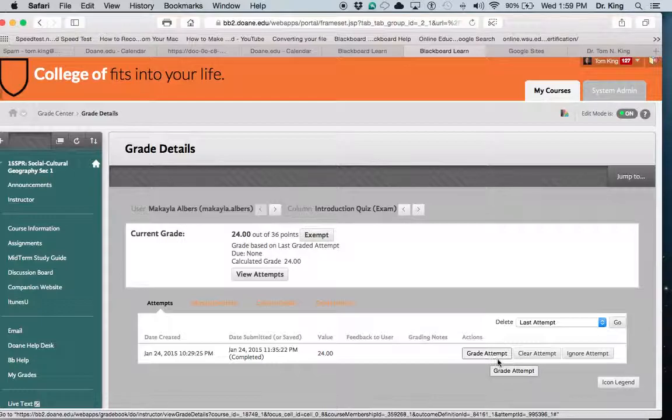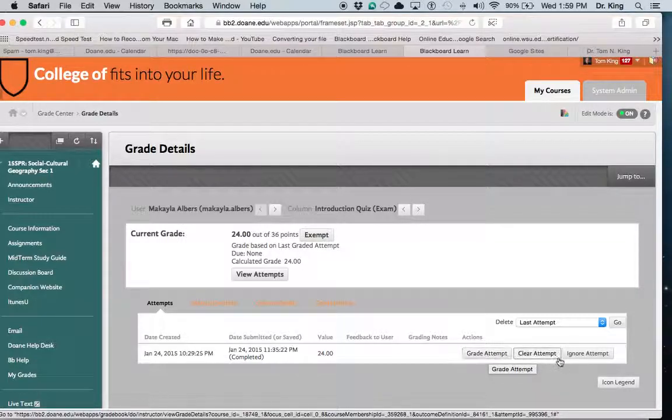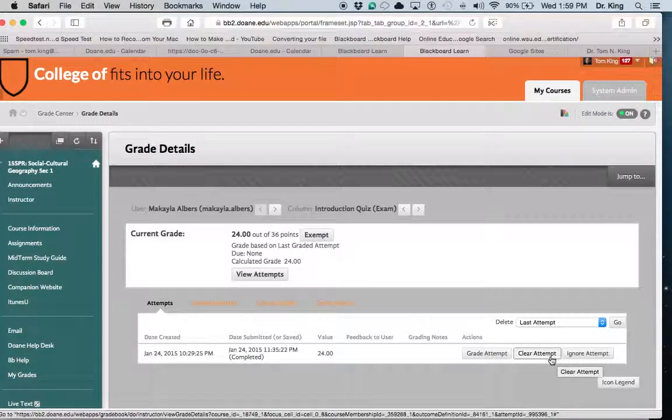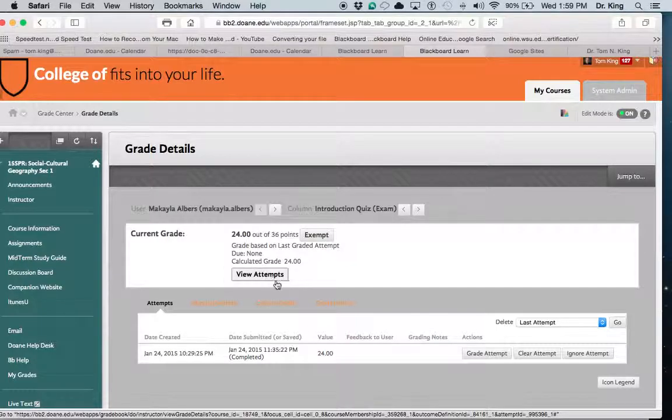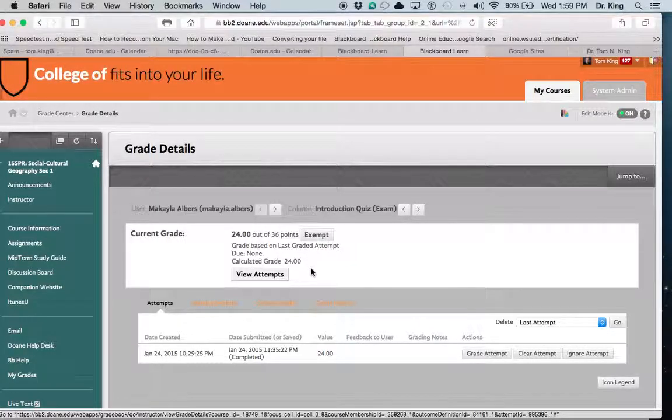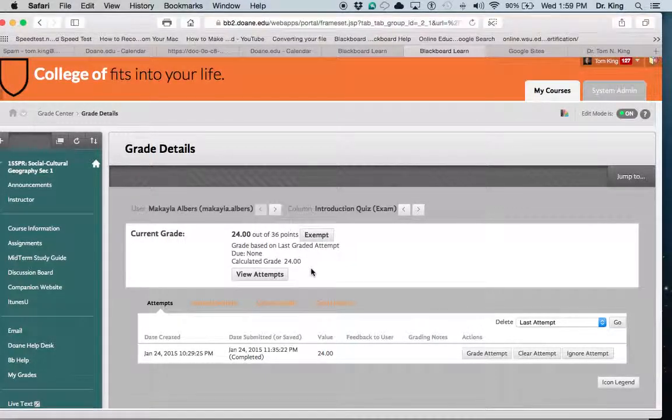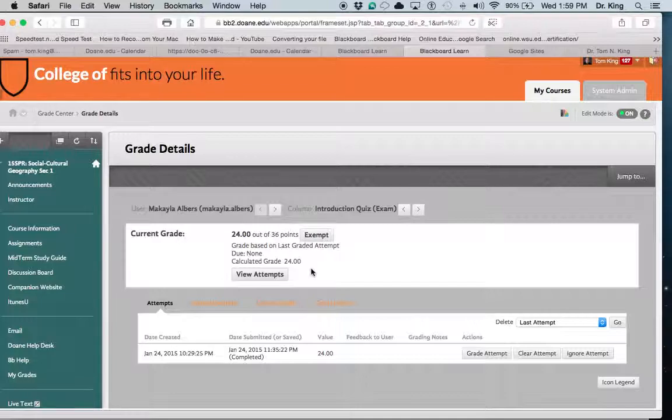So that's the way to do it. You can grade the attempt by clicking here, or you can clear the attempt, or in this case you could view the attempt. All of these are possibilities that you can do.